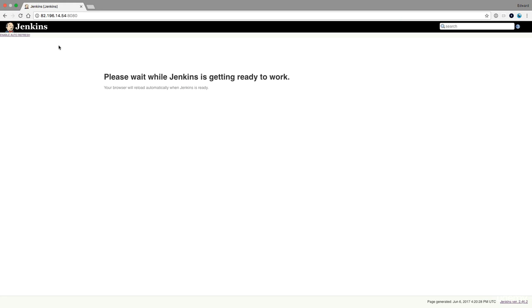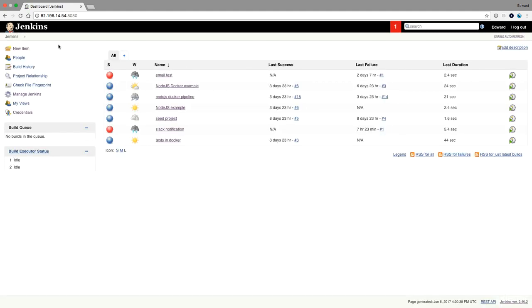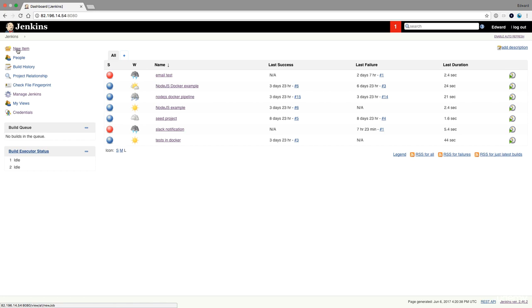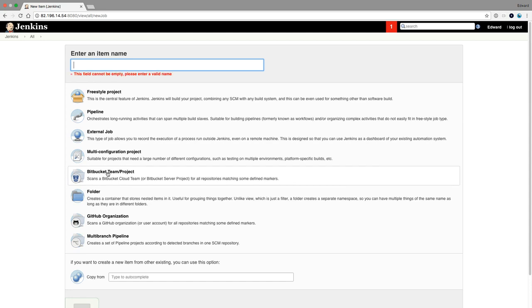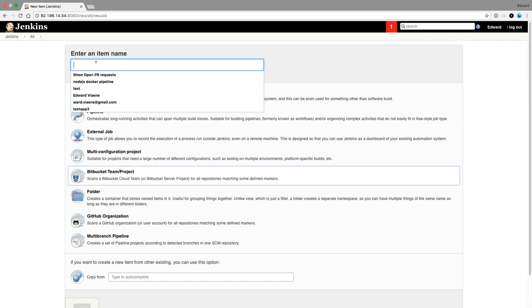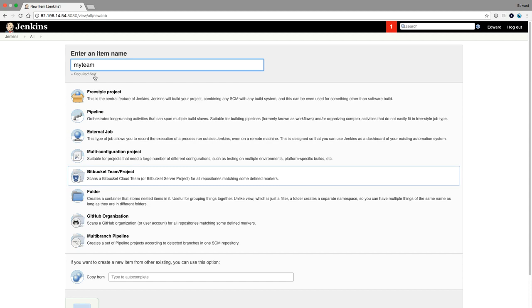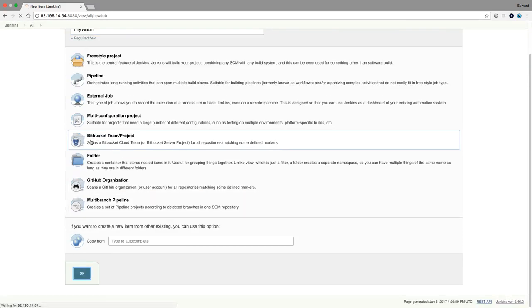And I'm going to use the same project as in the previous demo. So if you want an explanation of the code itself, the Java code, take the previous lecture first if you skipped it, and then come back to this one. So Bitbucket plugin installed now, new item. I want a Bitbucket team or project. My team, I'm going to call it, and press OK.